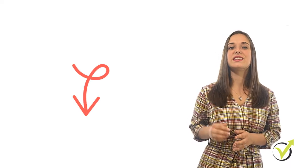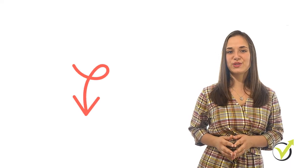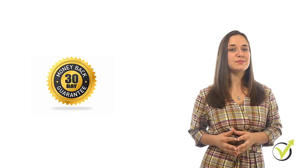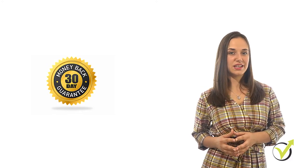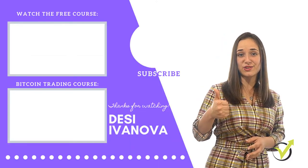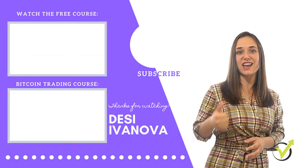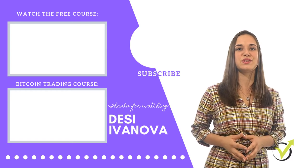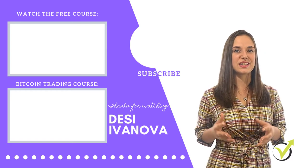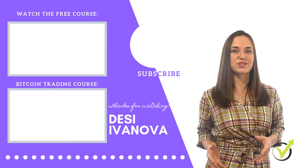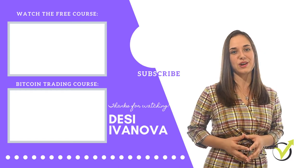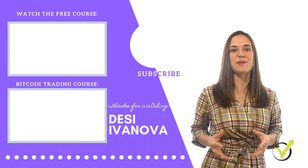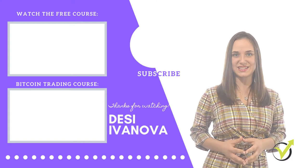Below in the description, you will find the discounted coupon for the course. Don't worry about taking this course because we have a 30-day money-back guarantee. If you liked the video, give it a like. If you want to stay updated with new courses, subscribe to our channel. Have a great time with the course.